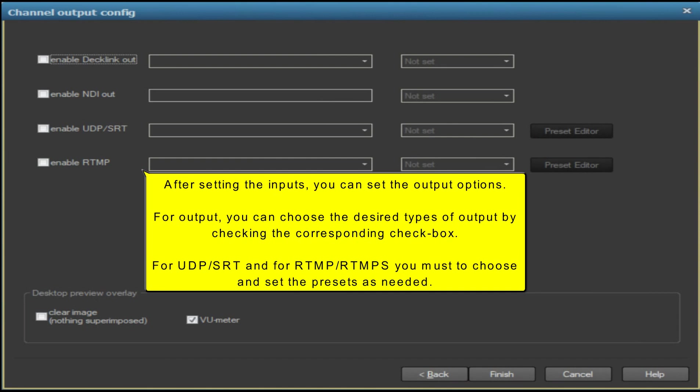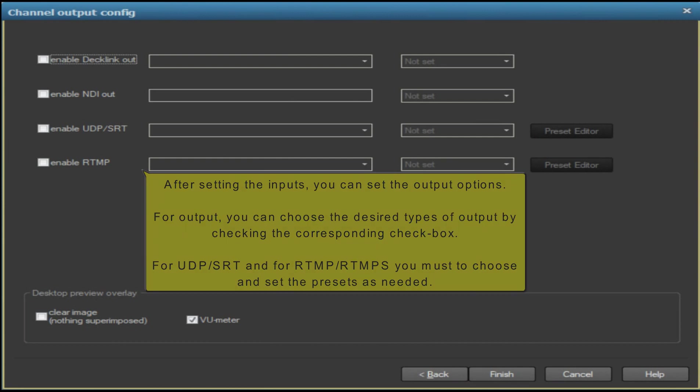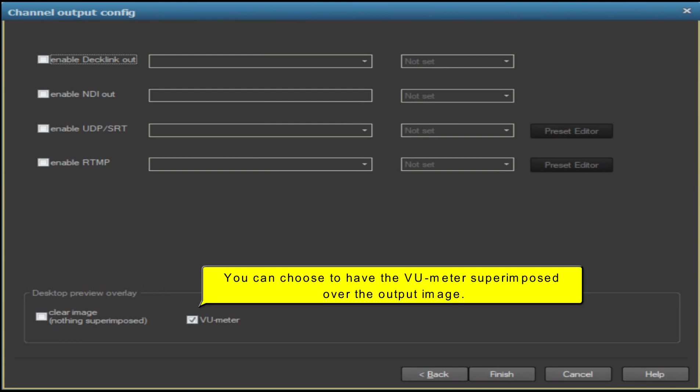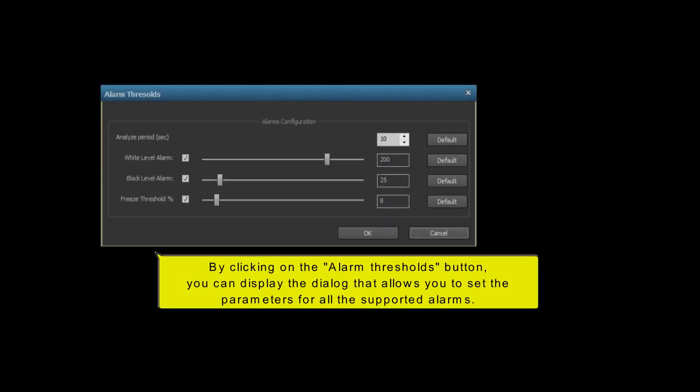For UDP/SRT and for RTMP, you must choose and set the presets as needed. You can choose to have the VU meter superimposed over the output image. By clicking on the Alarm Thresholds button, you can display the dialog that allows you to set the parameters for all the supported alarms.